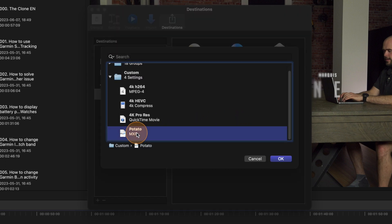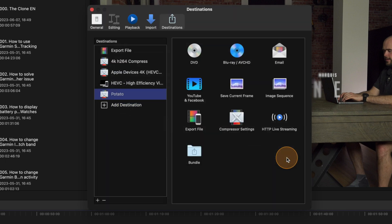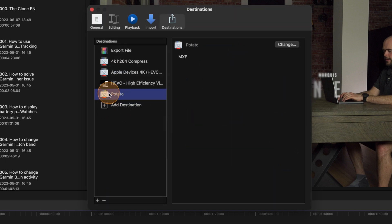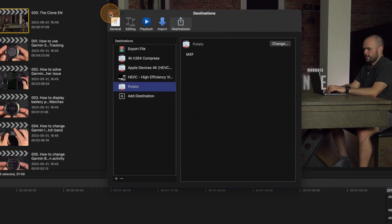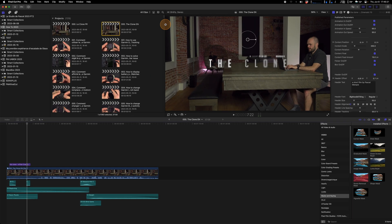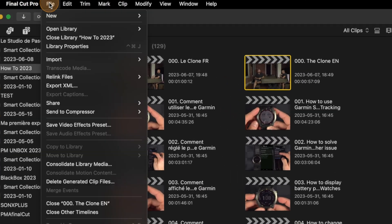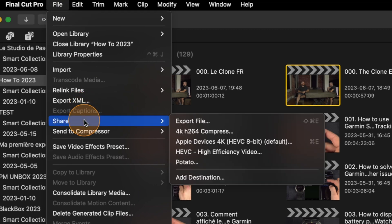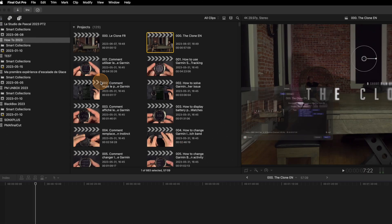I've got potato, so okay, potato is now added. And now if I go on File, Share, I can select potato.